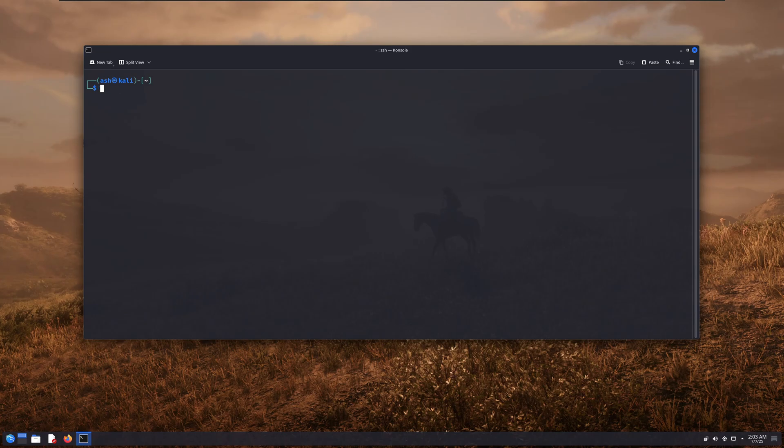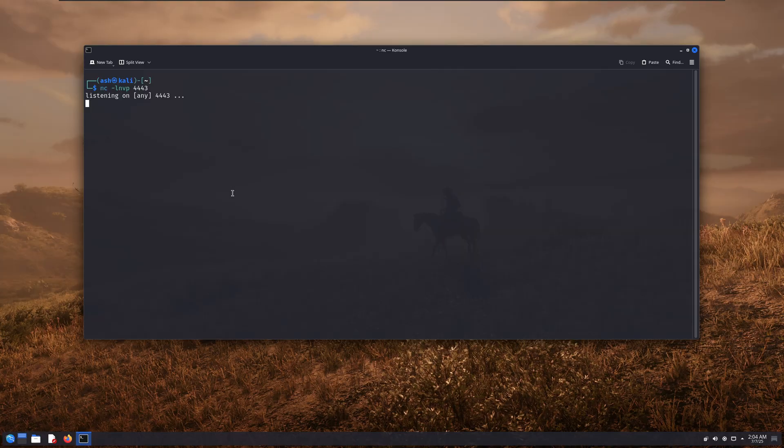All right, check this out. I'm here on my Kali Linux and in my terminal I'm listening on port 4443 for an incoming connection.